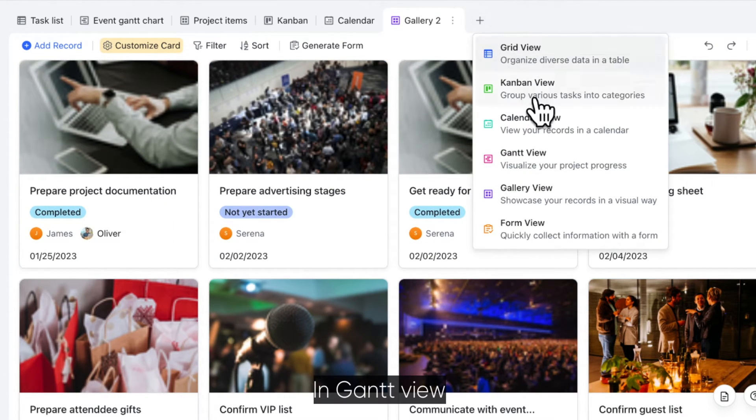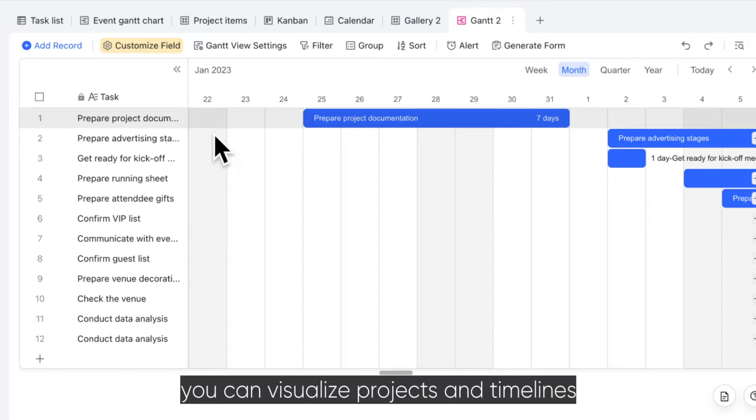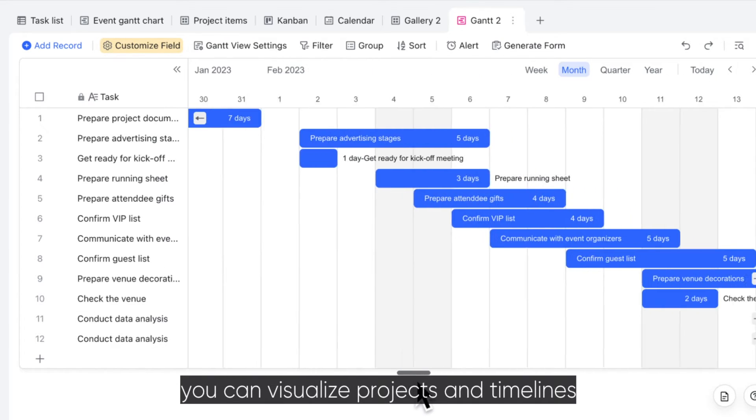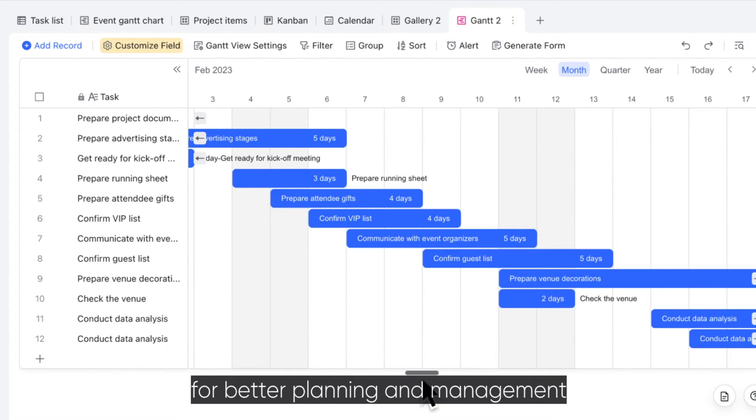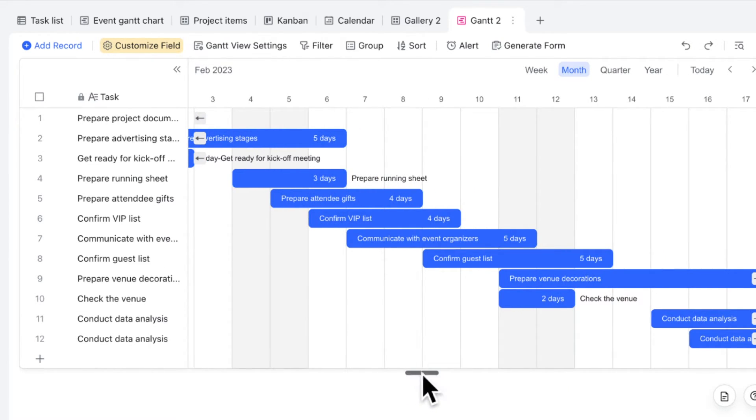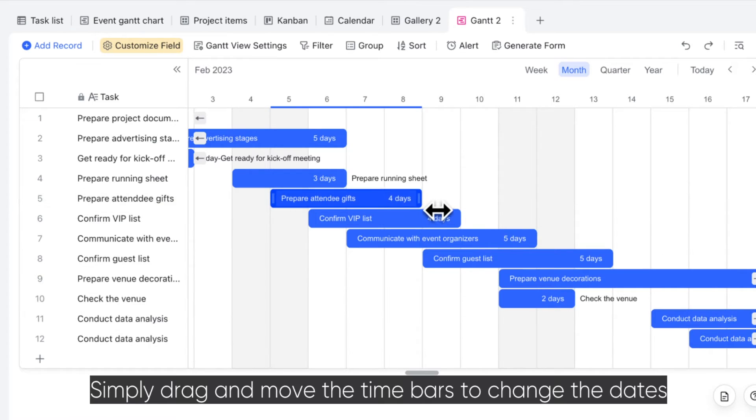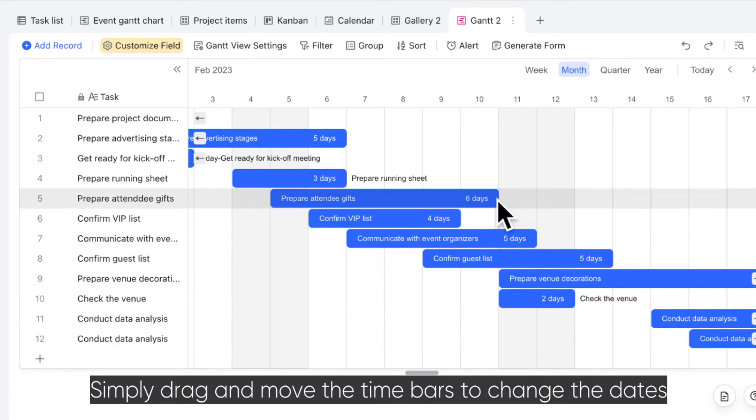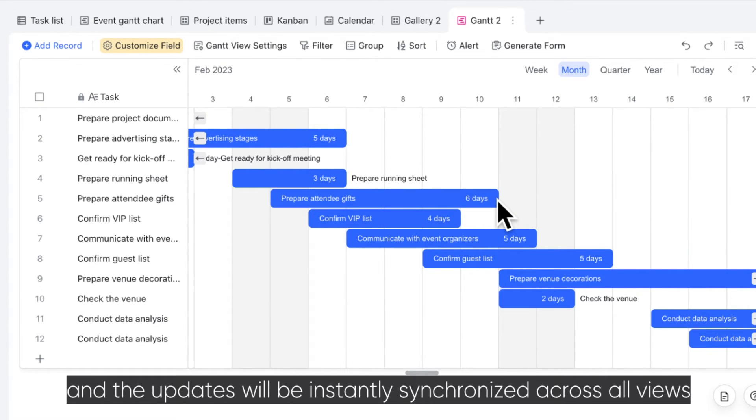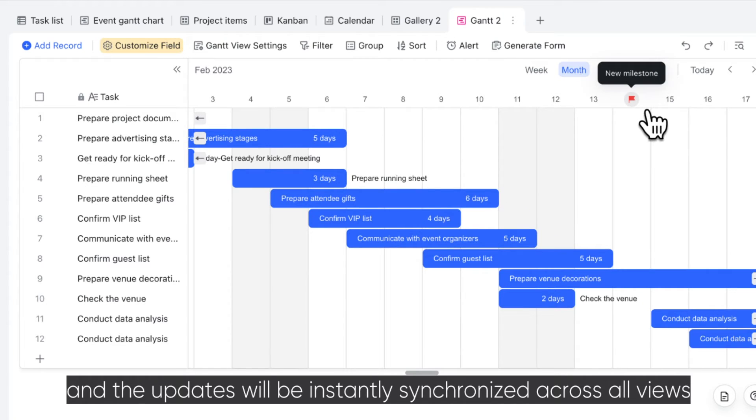In Gantt View, you can visualize projects and timelines for better planning and management. Simply drag and move the time bars to change the dates and the updates will be instantly synchronized across all views.